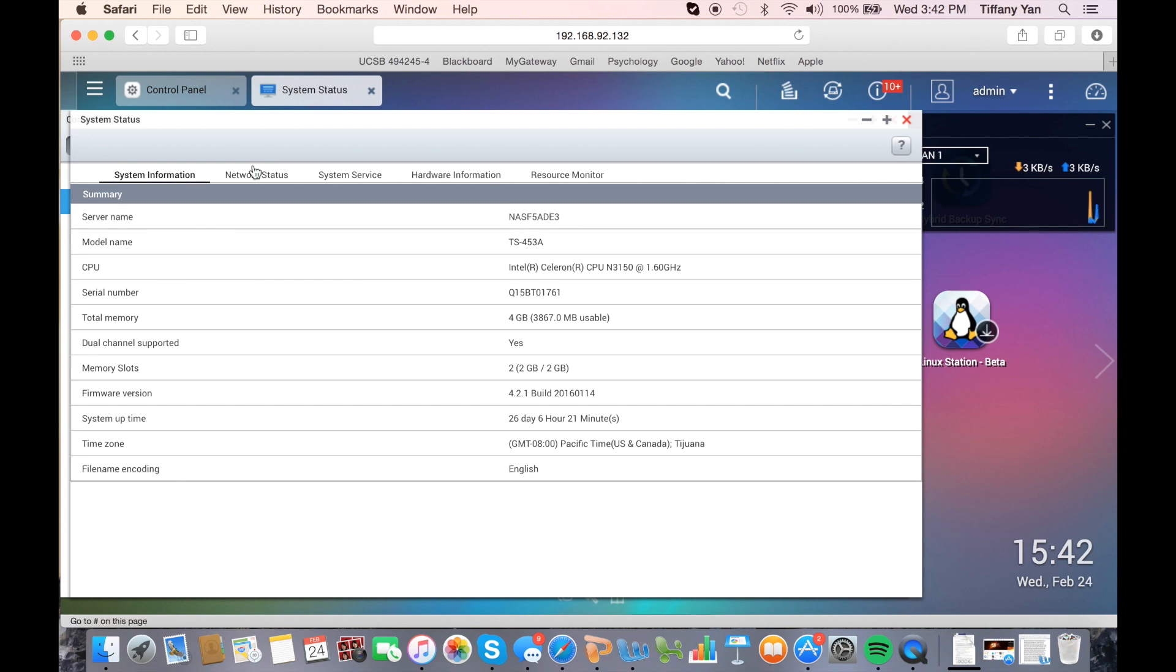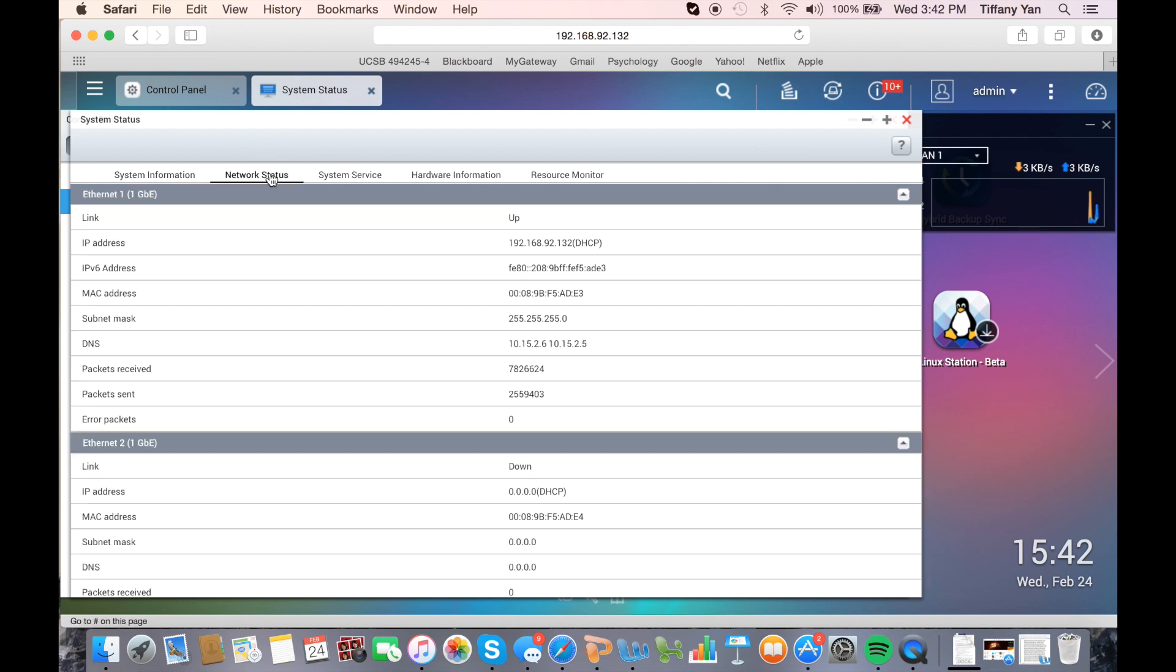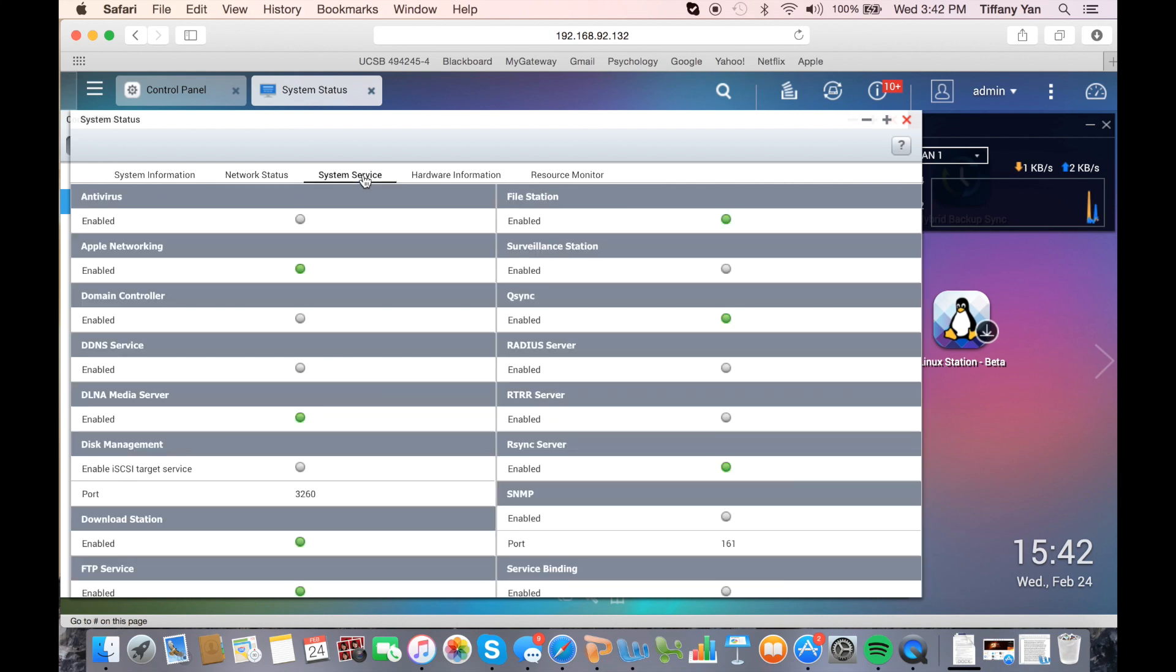You can also access in detail the network status, which shows your network settings, the system service, which is an overview of which services are enabled or disabled.